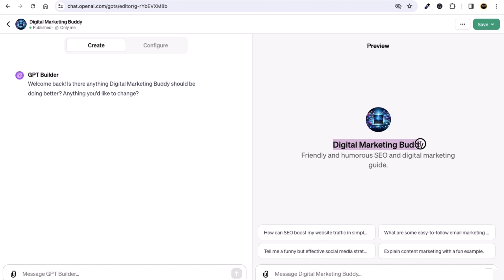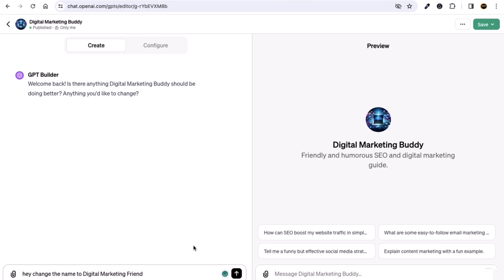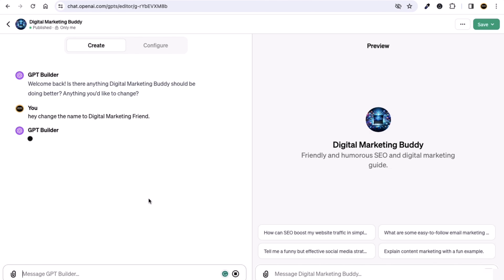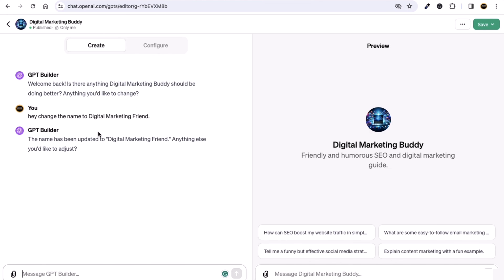For example, right now it's called 'Digital Marketing Buddy'. I can say: 'Hey, change the name to Digital Marketing Friend.' So I'm saying I do not want 'Buddy' but I want 'Friend'.